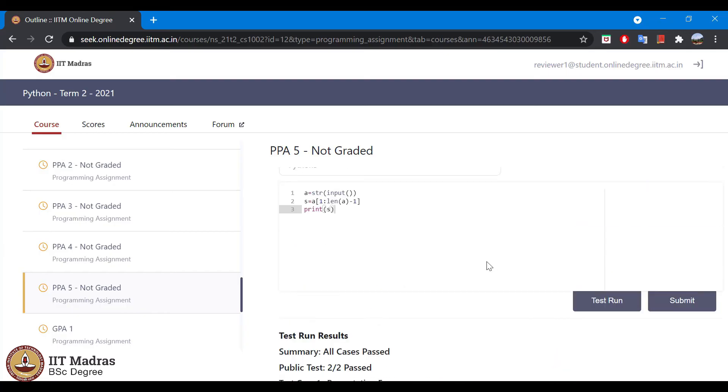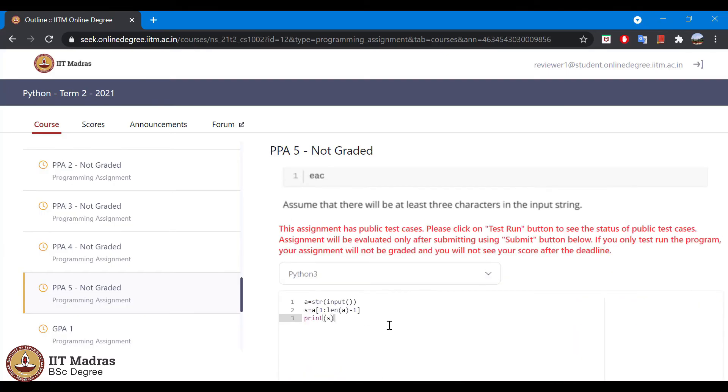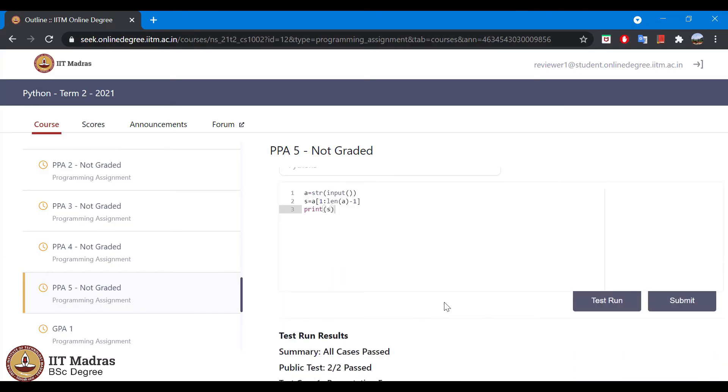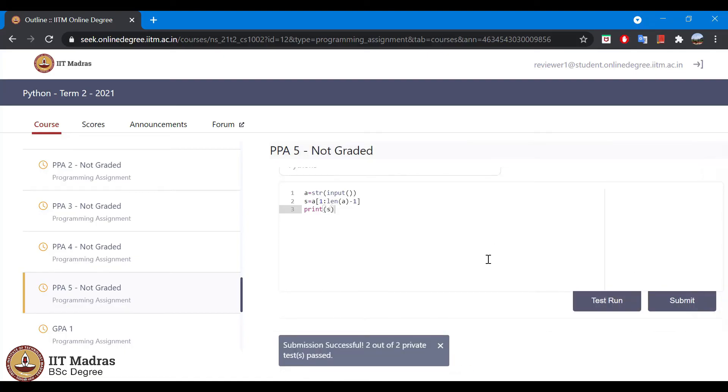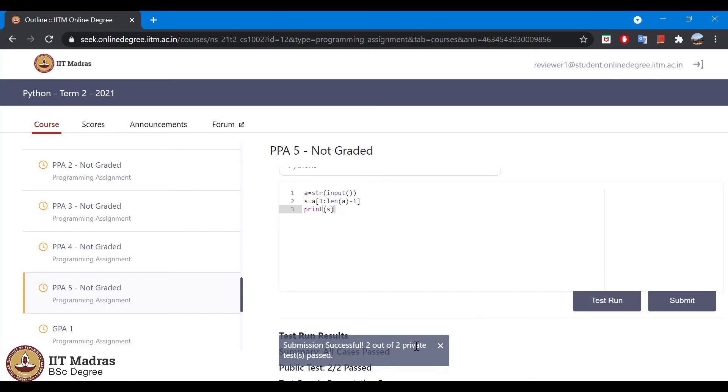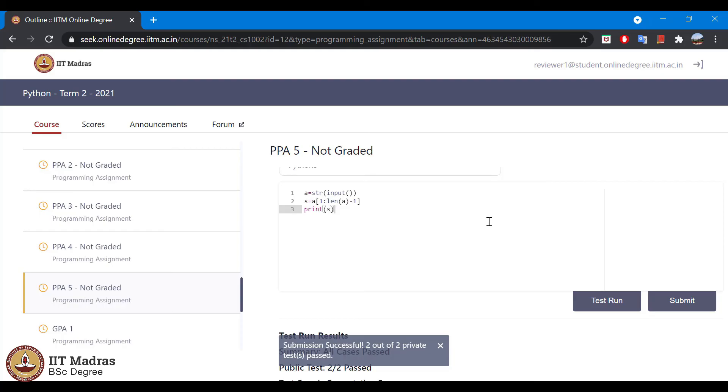Once you have written your program, you can click on submit. You can see a message called submission successful 2 out of 2 private test case passed. What is this private test cases?